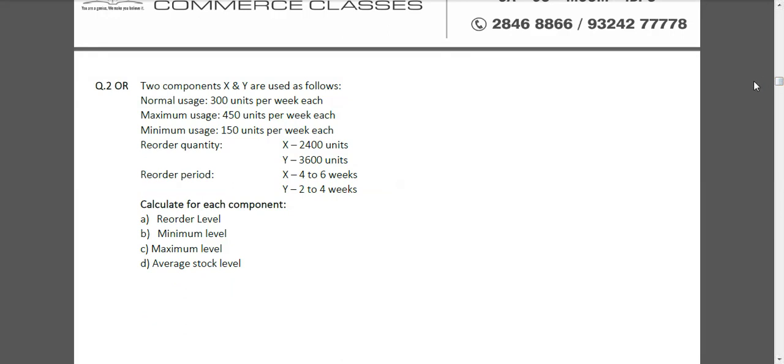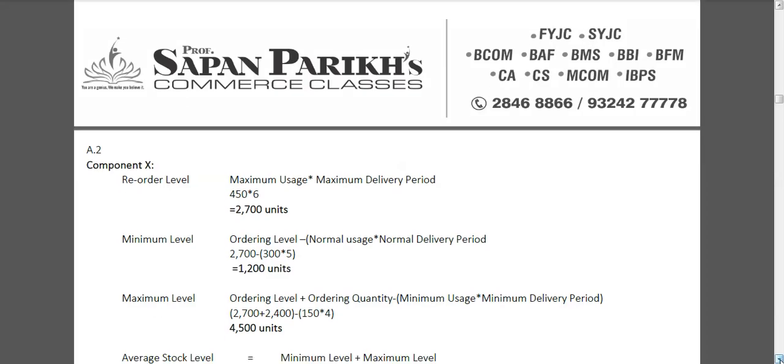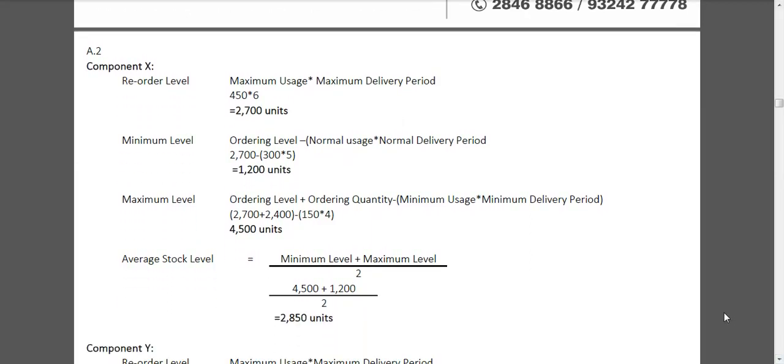Let us go to question 2 continued. This question is about reorder level, minimum level. Students, it is very important to learn the formulas here. Normal usage is given as 300 units per week. Maximum is 450 and minimum is 150. Reorder quantity means EOQ. Reorder period means by the time we place an order till the time we get the delivery. So for example, if we place an order today for material X, we might get it in 4 weeks or it might take 6 weeks. Which means we can say on average it will take 5 weeks to get the delivery. For product Y it is 2 to 4 weeks, meaning on average it will take 3 weeks. Students, we have not written the formulas here. You are advised first to learn the formulas. This question is 100% going to be asked, something like this. So there are 4 formulas which you will have to learn.